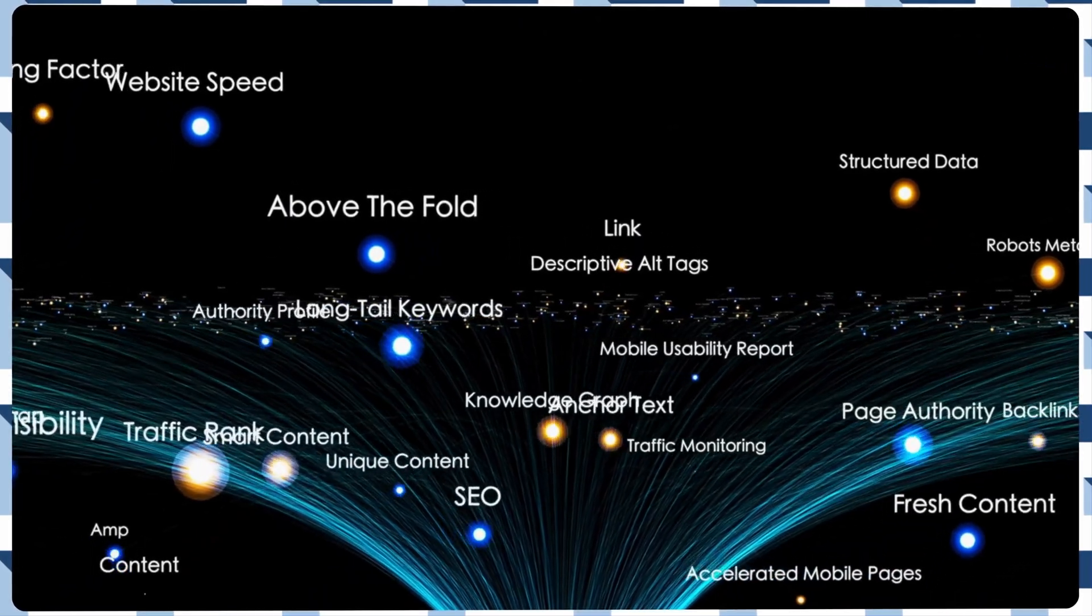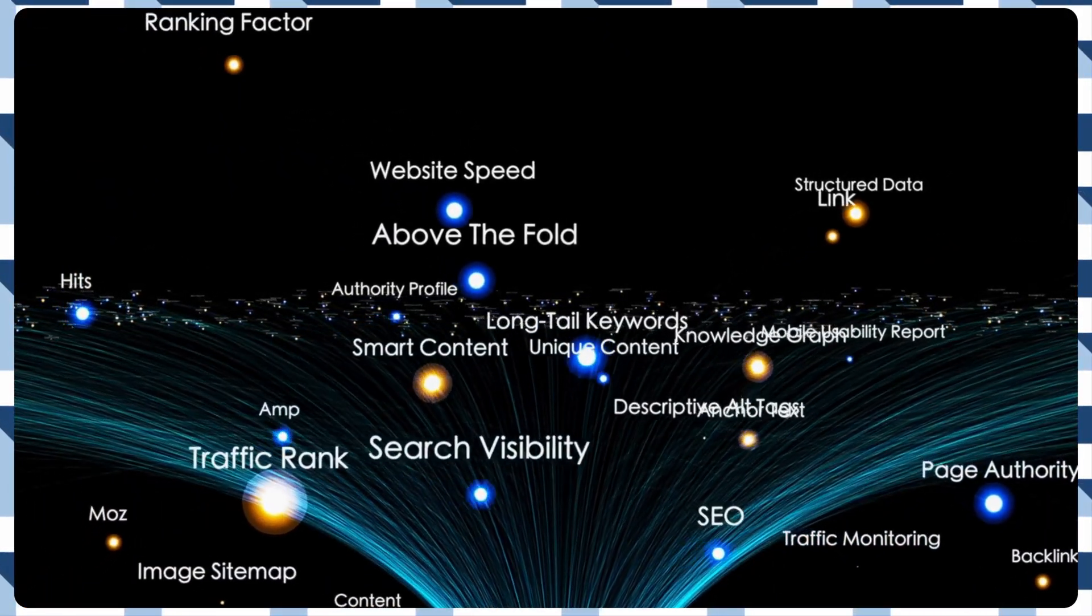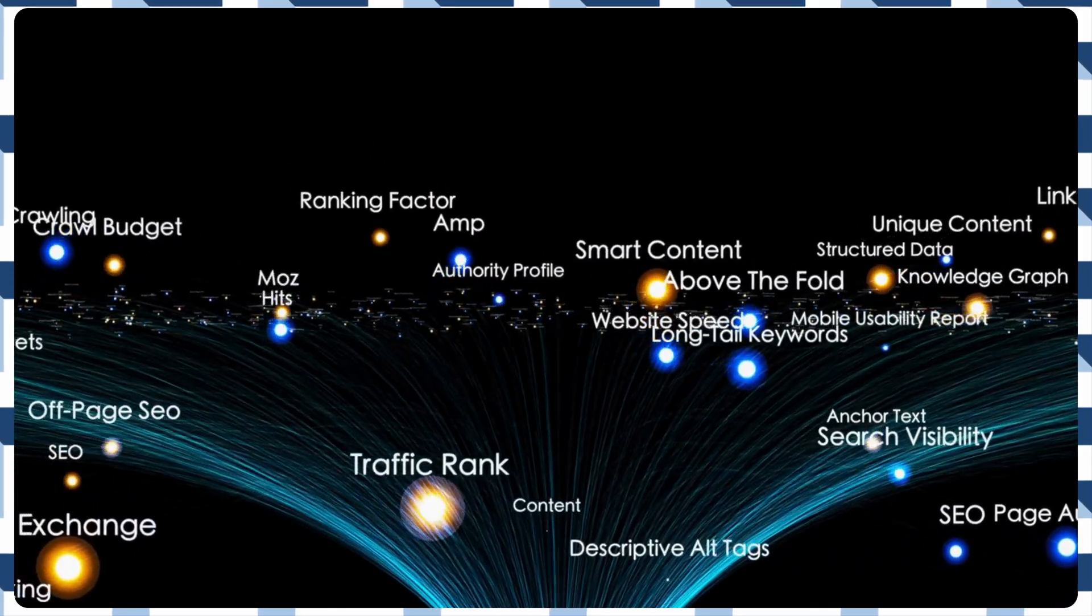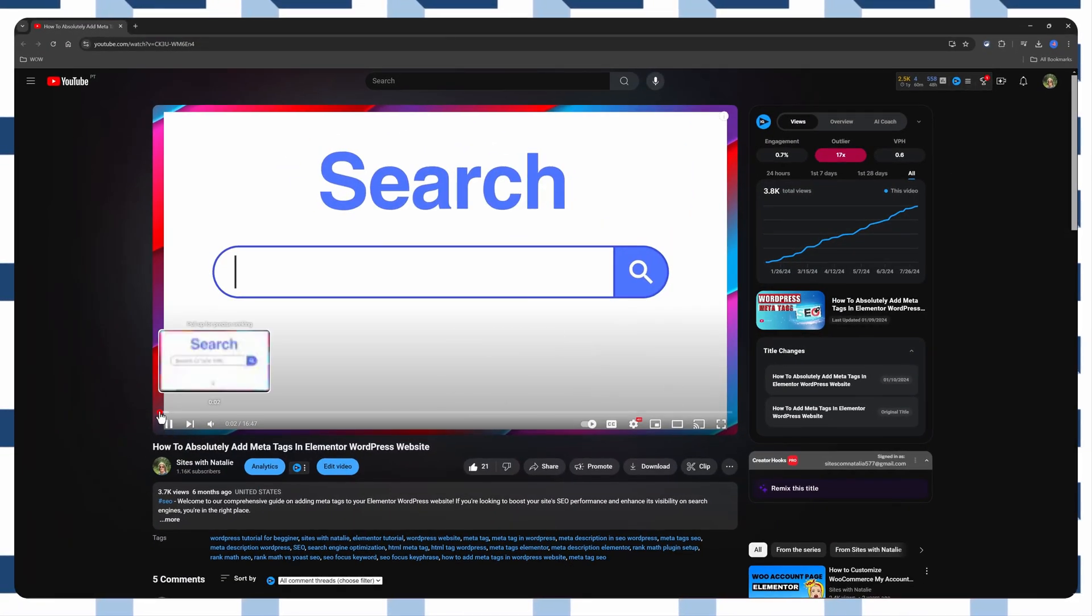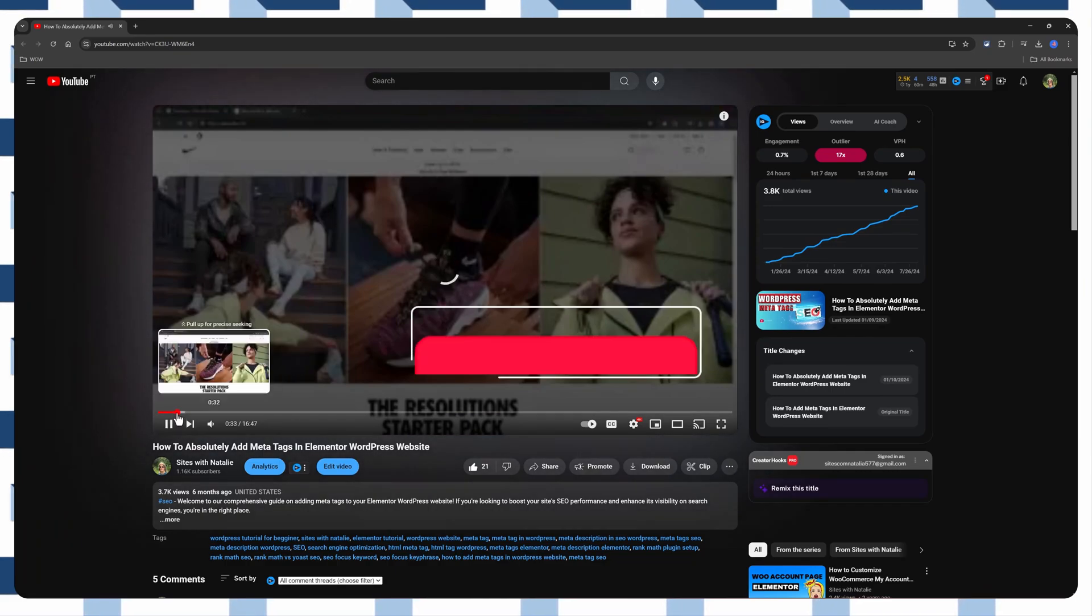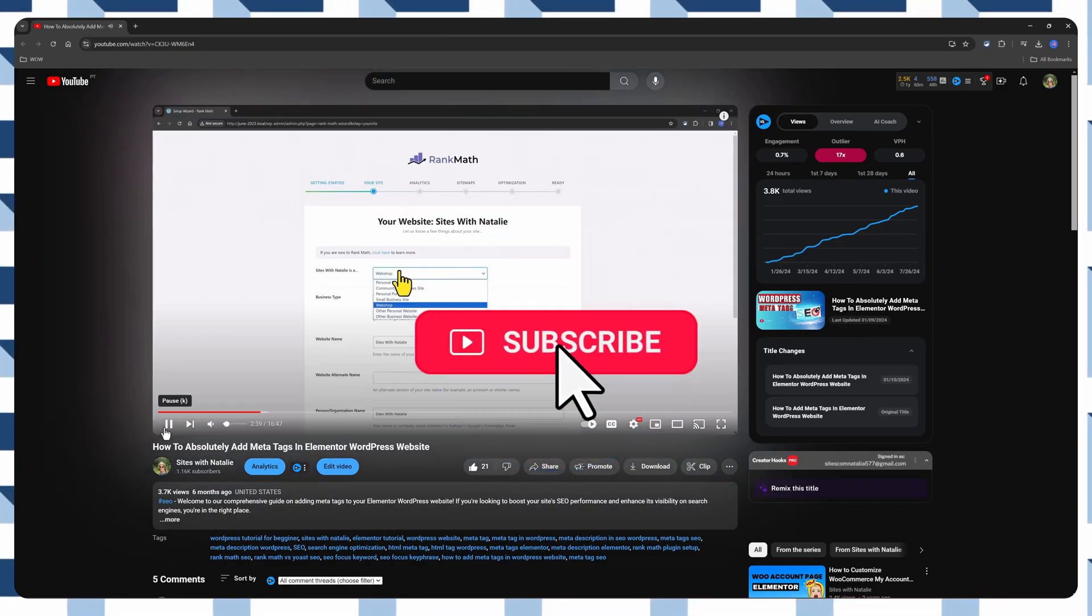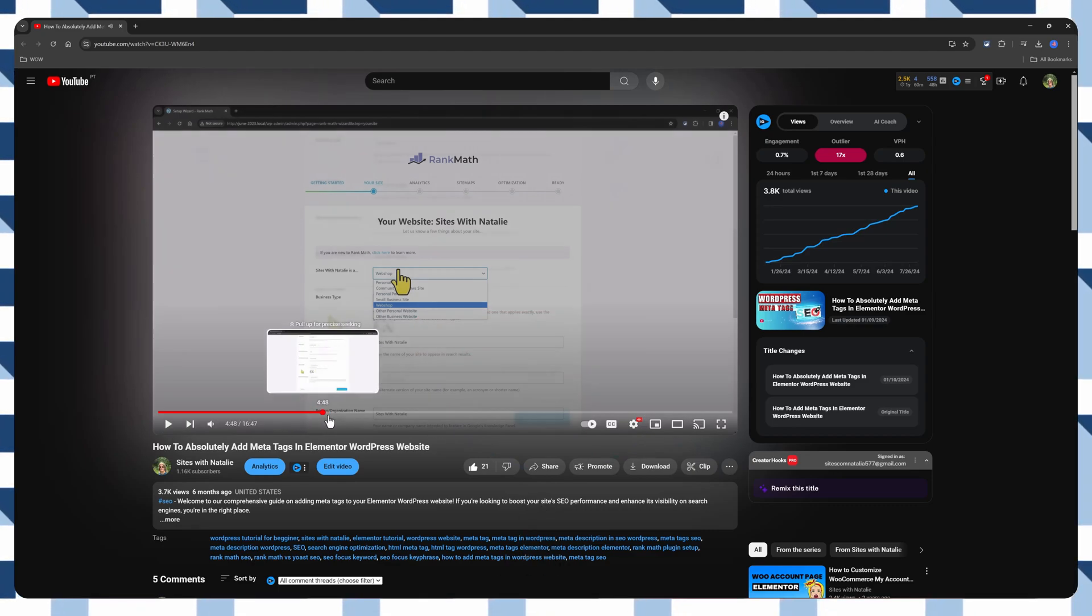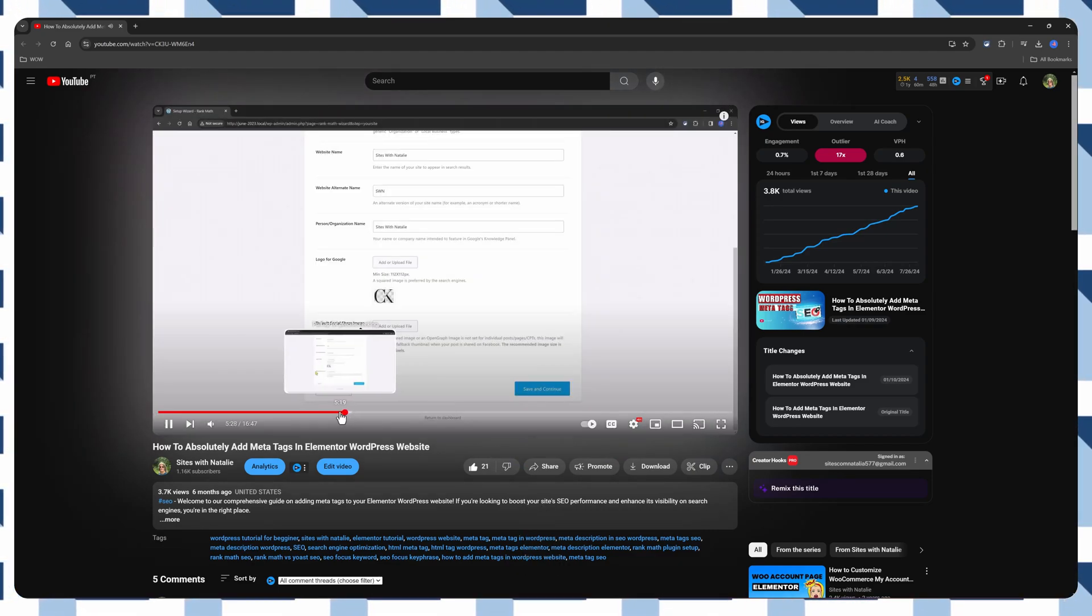Remember to keep your MetaTags unique and relevant. Avoid common pitfalls like keyword stuffing. And regularly check your tags using Browser Developer Tools and SEO Tools. If you found this guide helpful, don't forget to like, subscribe, and hit the notification bell for more tips on optimizing your WordPress site. Thank you so much for watching.